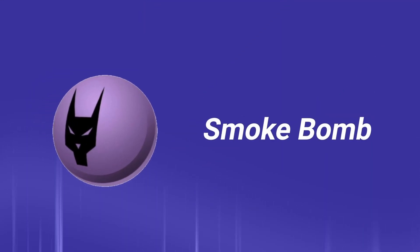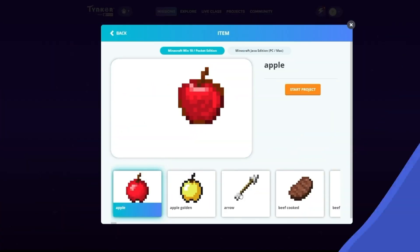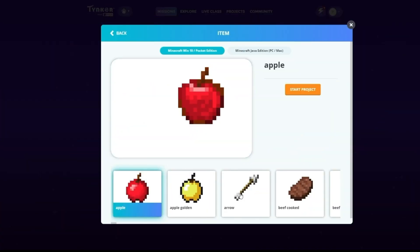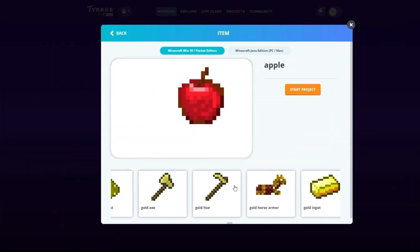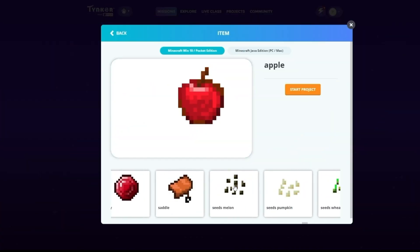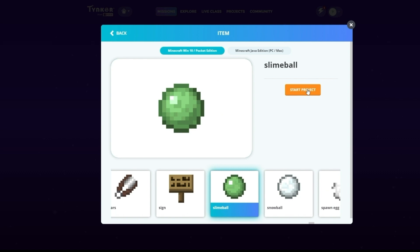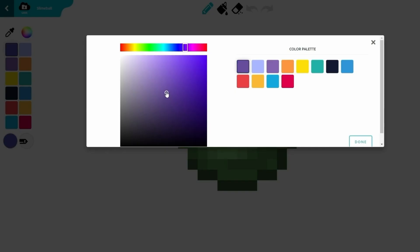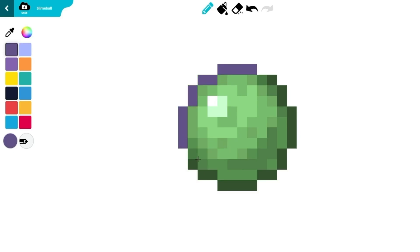Le Chat's Smoke Bombs. You will see a lot of items. Scroll over to the right and choose Slime Ball. Click on Start Project. Select a purple color and use the pencil tool to draw the outline.